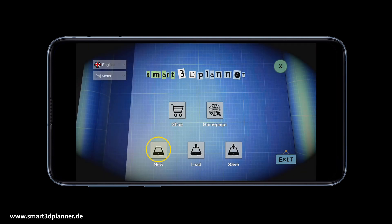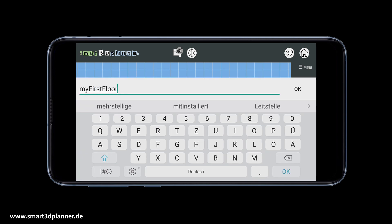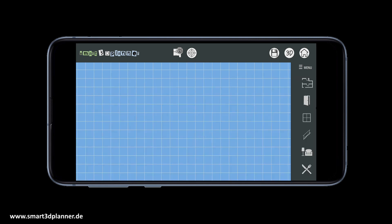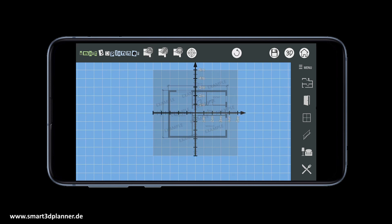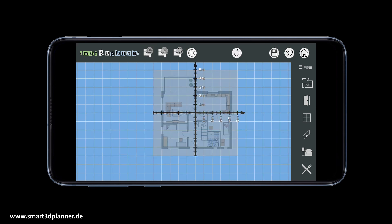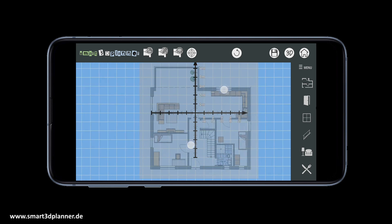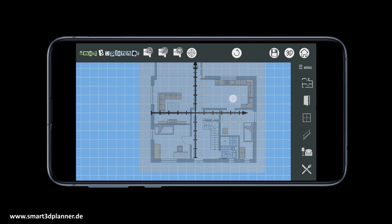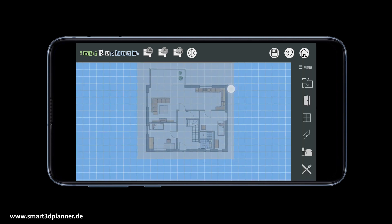Let's create a new project and define a project name. The first step is optional: you can load an image with a drawing into your project. The image is shown in the background and you can easily use this template to draw your floor plan.